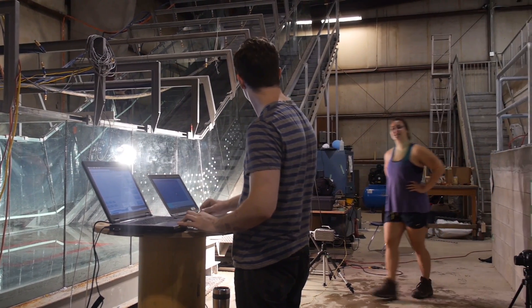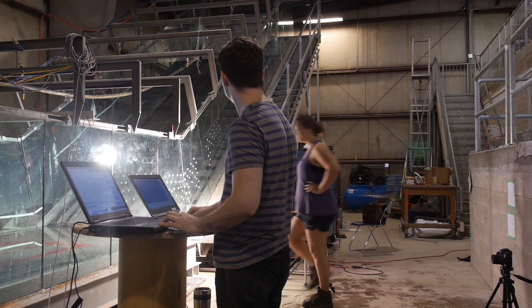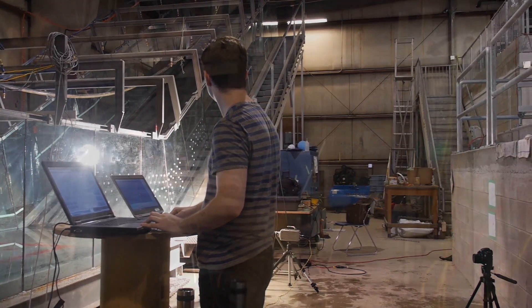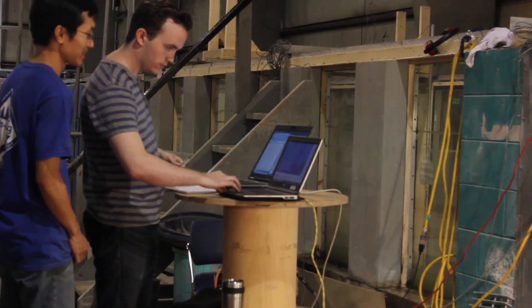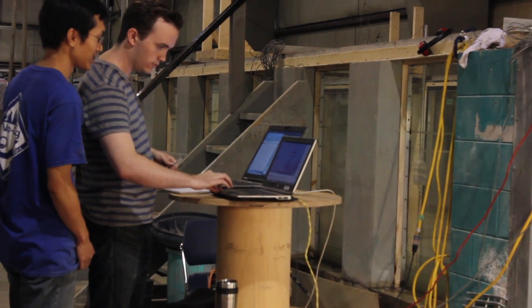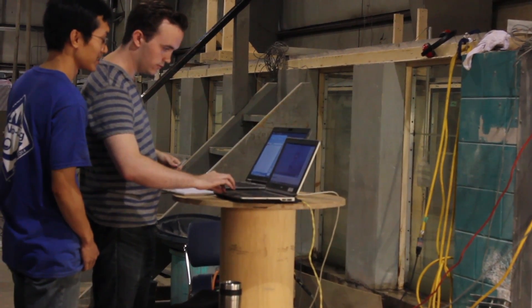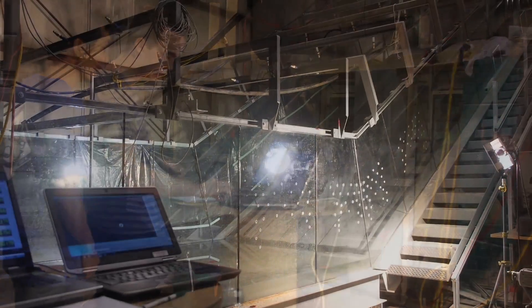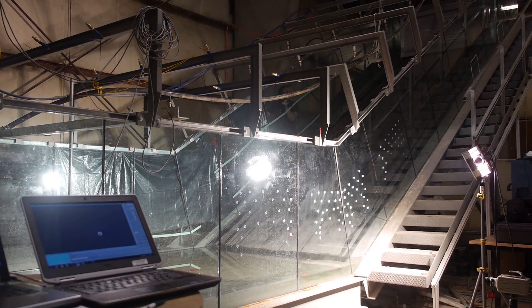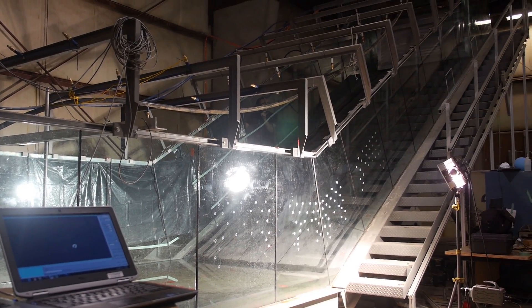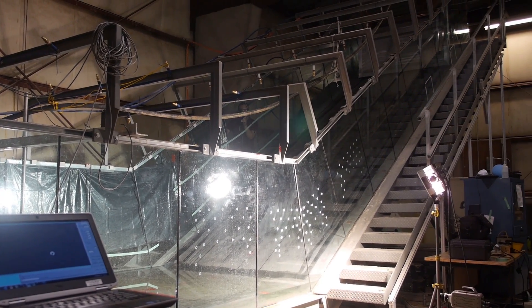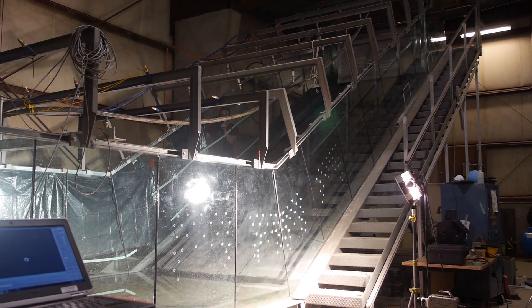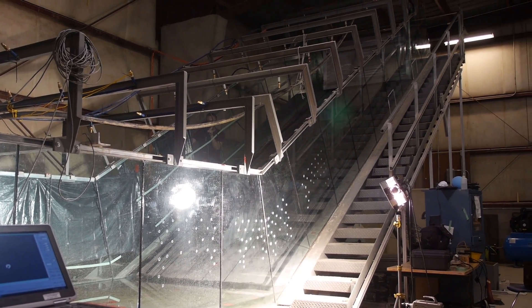I came to Queens because it's one of the best engineering schools in Canada and they have large and impressive physical modeling facilities.